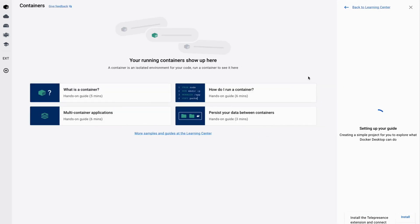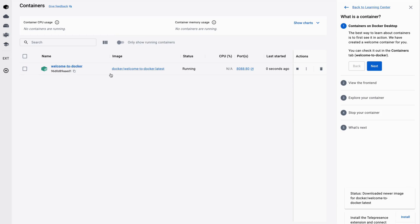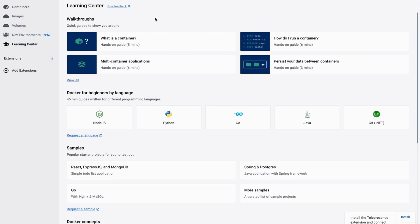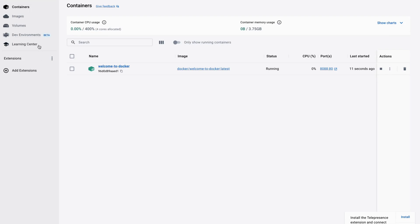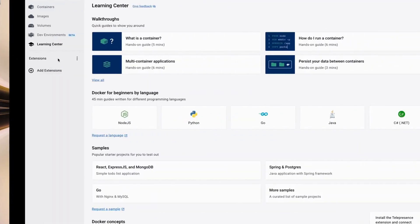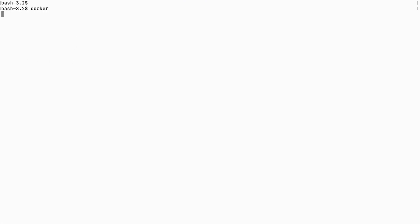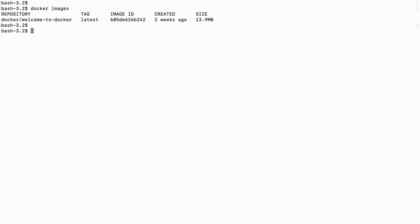This is the Docker Desktop where you can see the Docker documentation, and it also comes with example Docker images and containers. Here are the images and this is the example container. Once Docker Desktop is installed, you can check your terminal whether Docker is working or not. You can see the list of images by running the 'docker images' command.